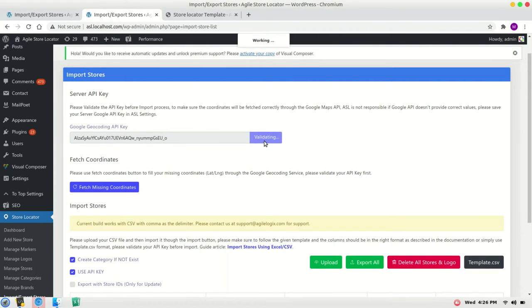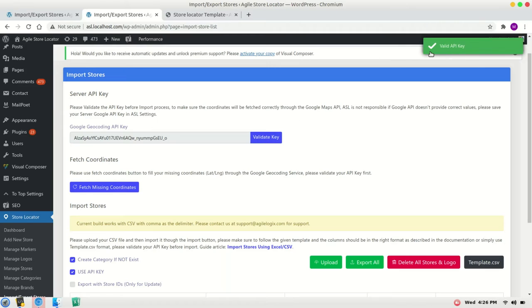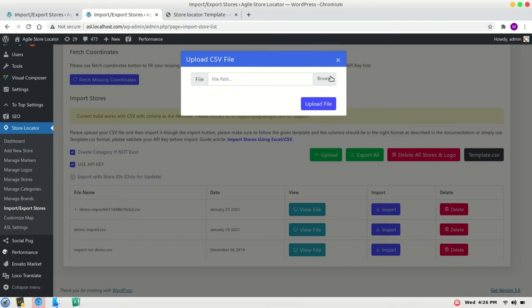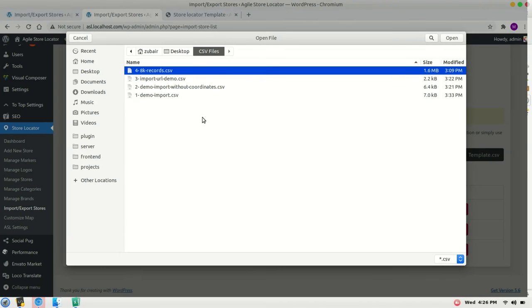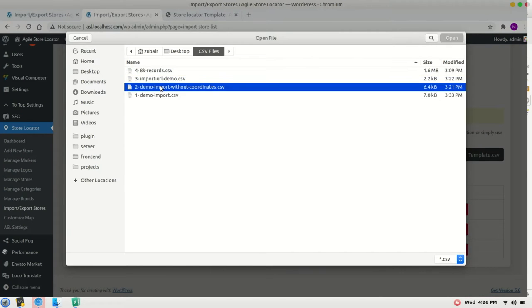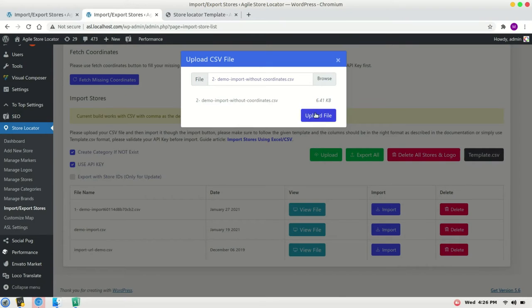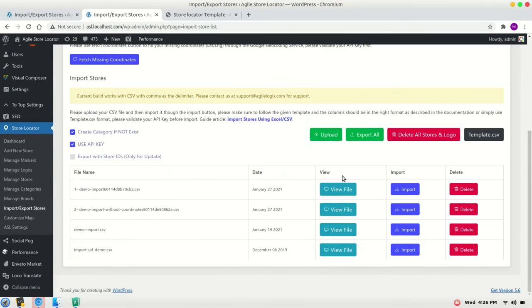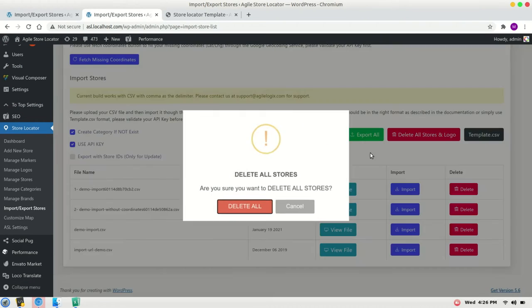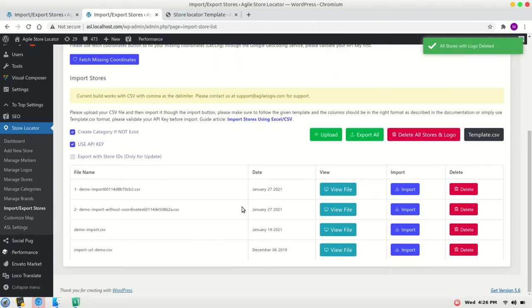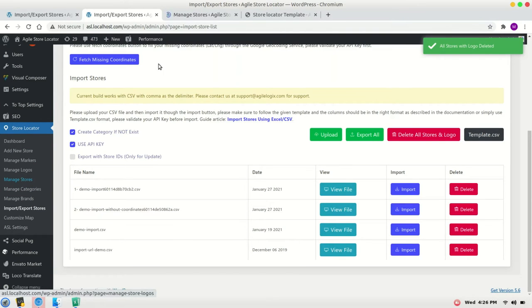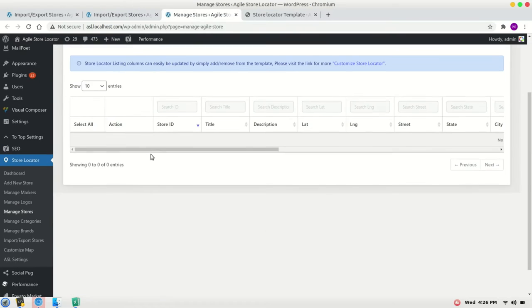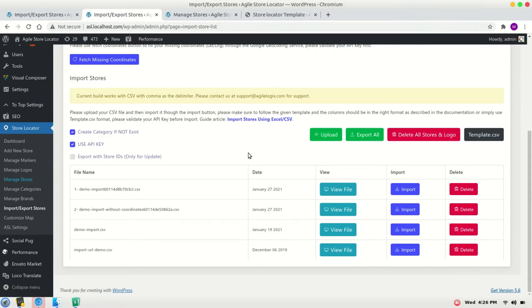If it reports valid API key, you are good to go. You can upload that file. Click on upload the file, upload. I will delete my existing stores, delete all. I will verify it - manage stores, all rows are deleted and imported in this file.